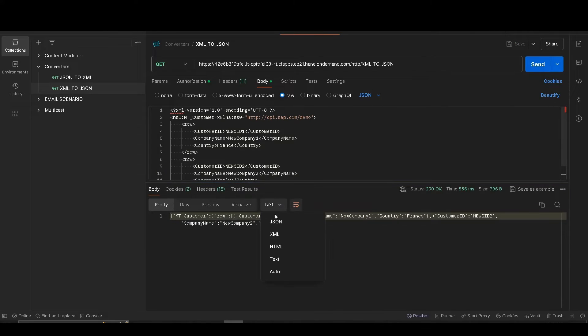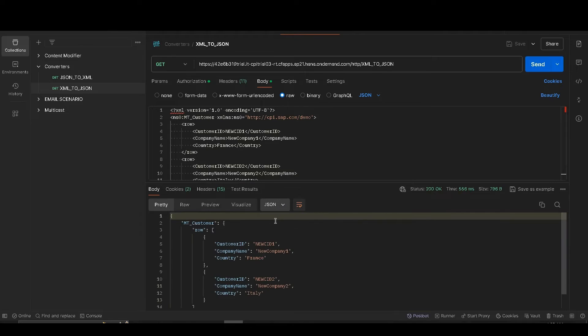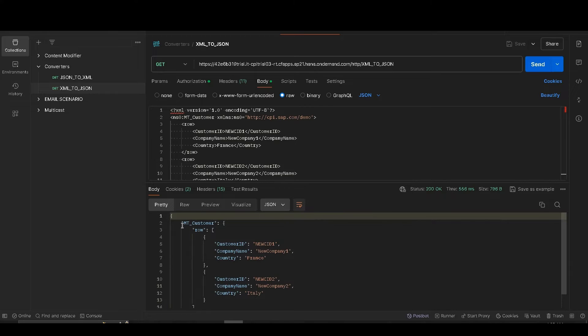You can clearly see that our XML payload has been successfully converted into JSON format. Notice that an empty 'customer' root element is also present in the output. If you don't want it, you can remove it through the configuration.